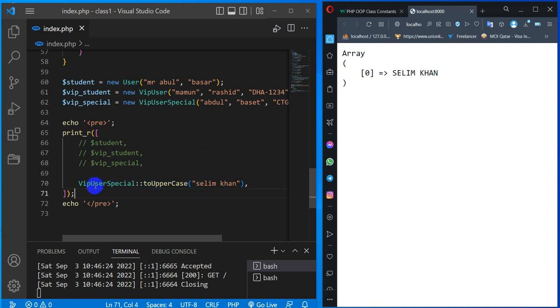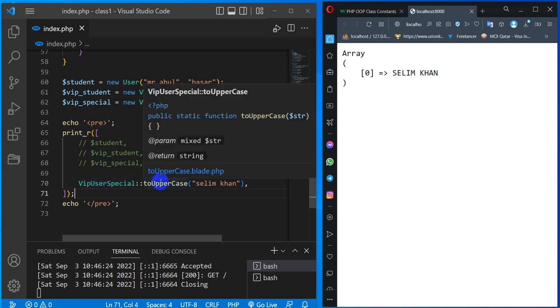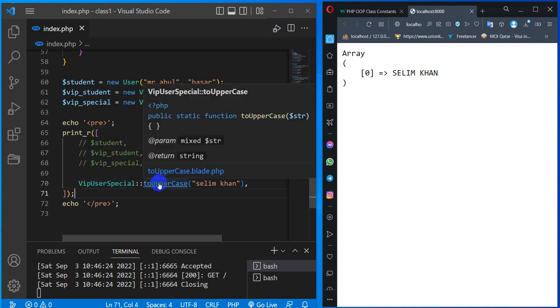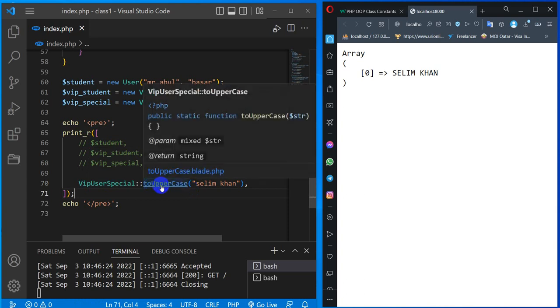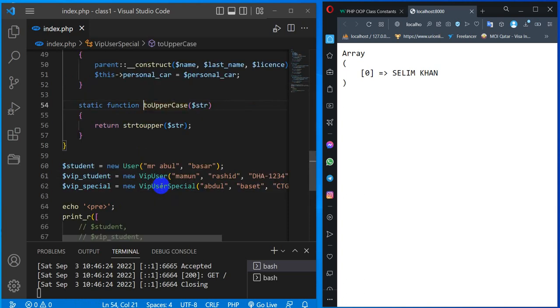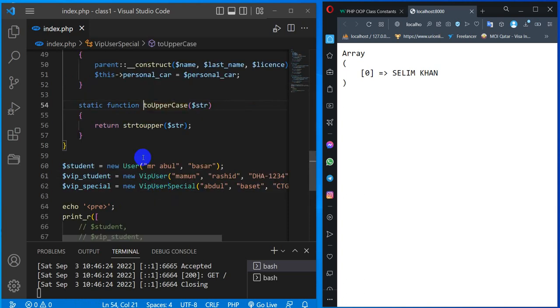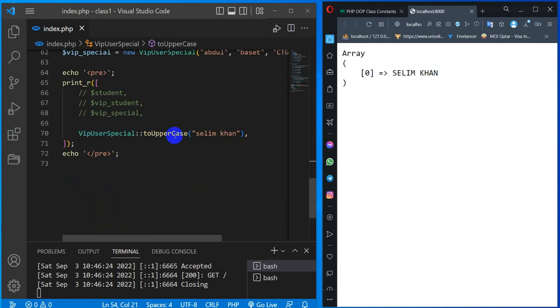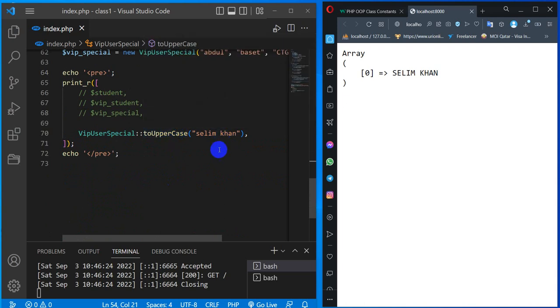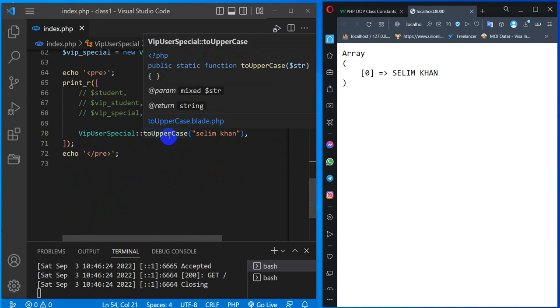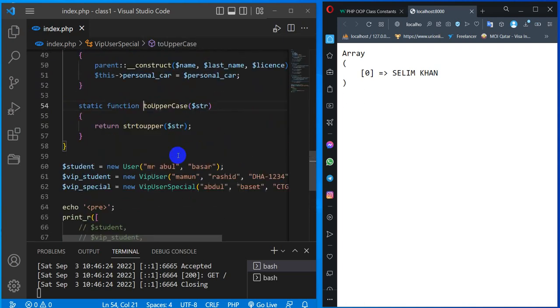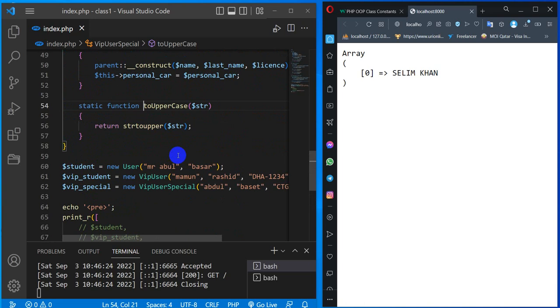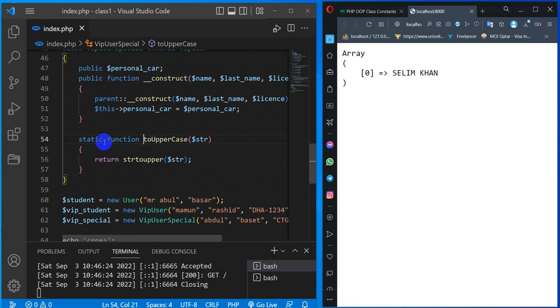There is a connection with this function. Even the method of the class, we can just define it as a static function. We can do this step.